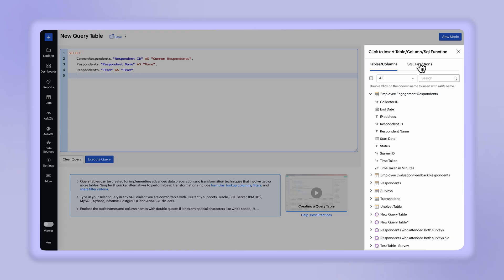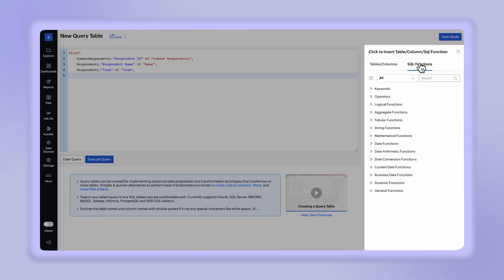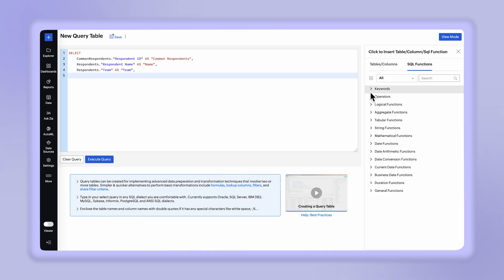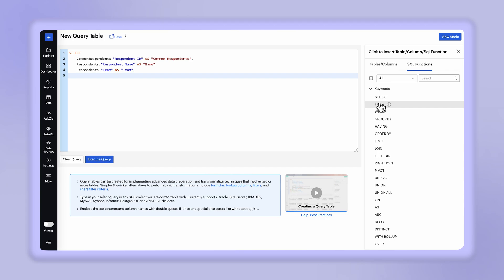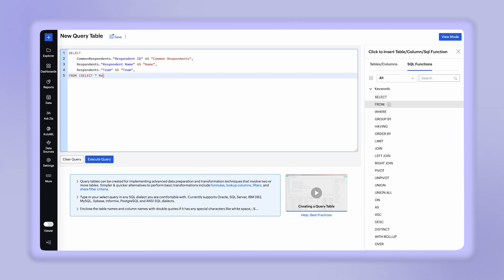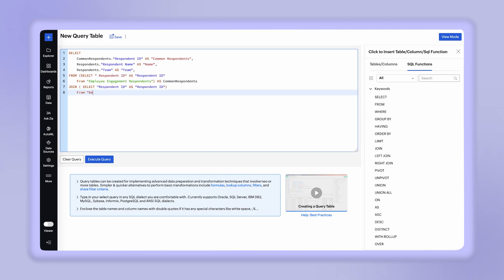The Insert SQL Functions tab provides a wide range of SQL functions that you can apply in your queries. Just click to pick the tables, columns, and functions required for your query from this list.